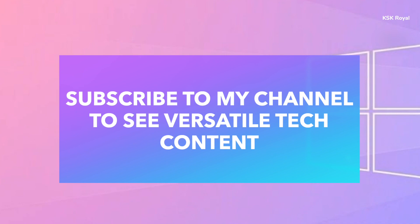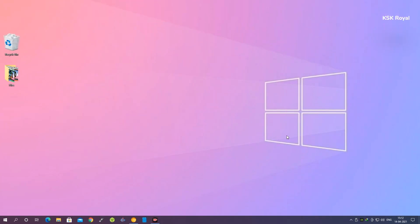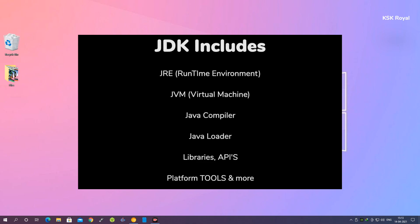Before going into installing Java JDK, I want to give a quick introduction about JDK. JDK stands for Java Development Kit. Using this software development kit we will be able to make Java programs. JDK contains a bunch of tools like the Java compiler, Java libraries, Java loader, and Java Runtime Environment, along with other platform dependencies collected together in the form of JDK.